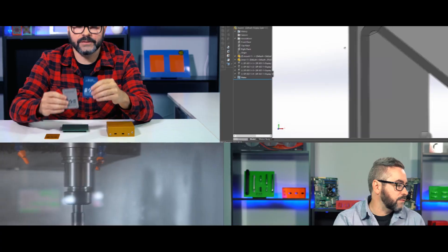Hey everyone, Allison here from the ProtoCase team with a new ProtoTech tip. Today we're going to cover important do's and don'ts for graphics on your custom parts.